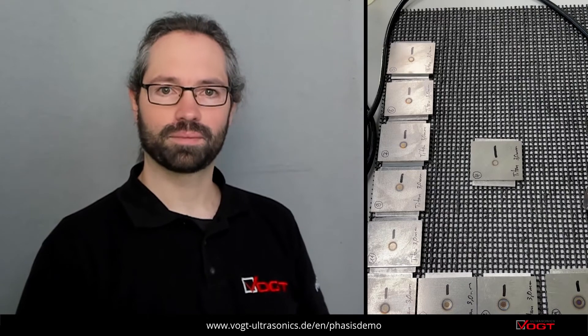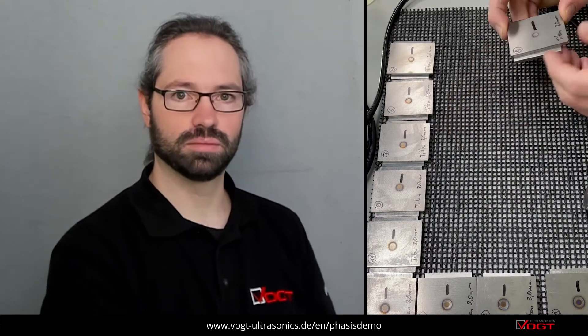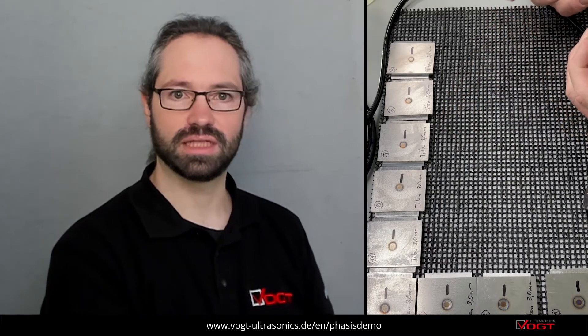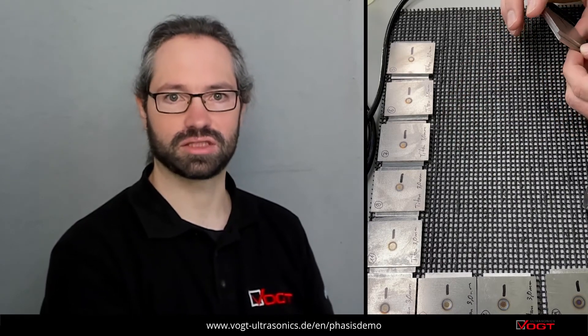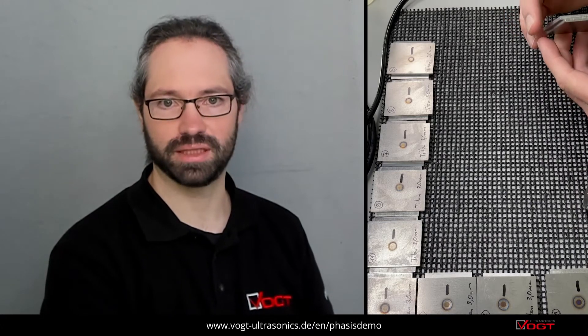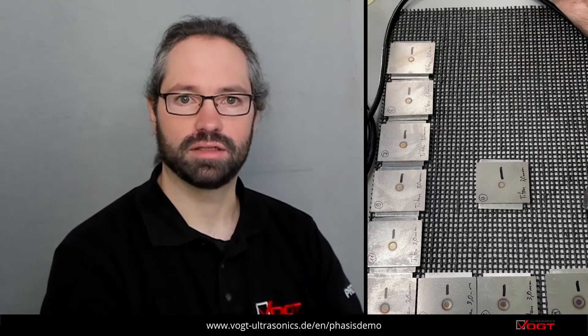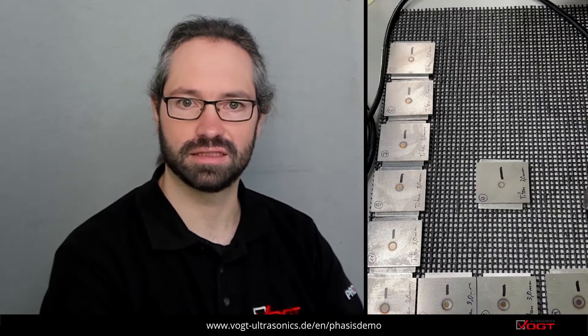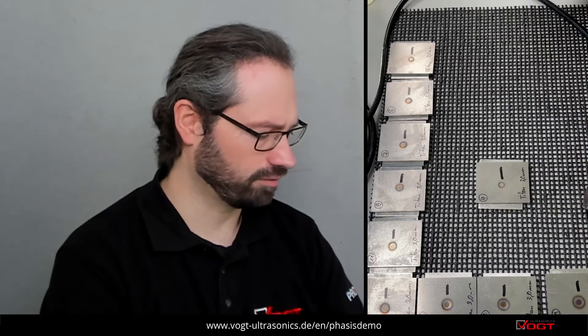Hello and welcome! We have gotten some titanium spot weld connections from the aerospace industry. It's a two-sheet connection, three millimeters each, and I want to show you that our phased array inspection system can easily inspect this for the automotive industry's unusual material spot weld connections.